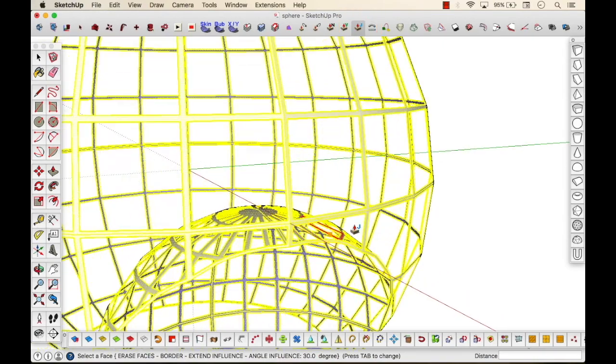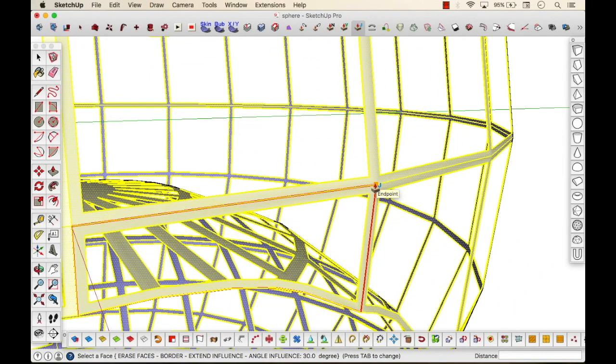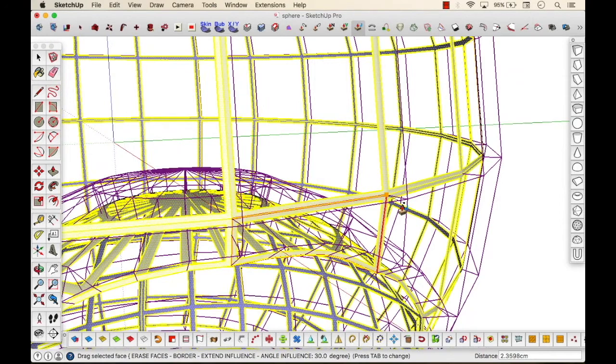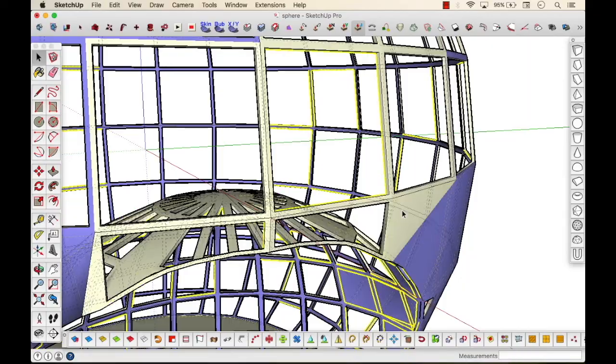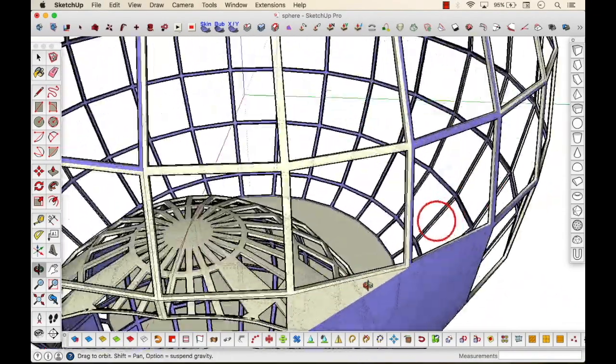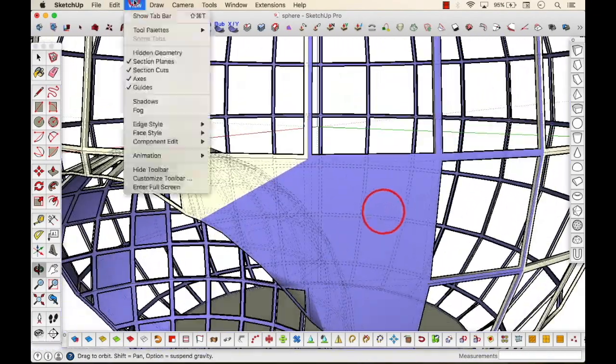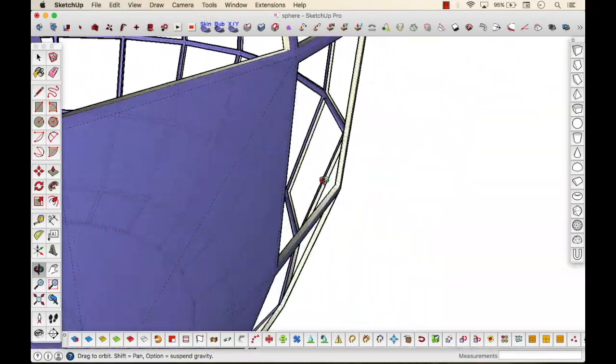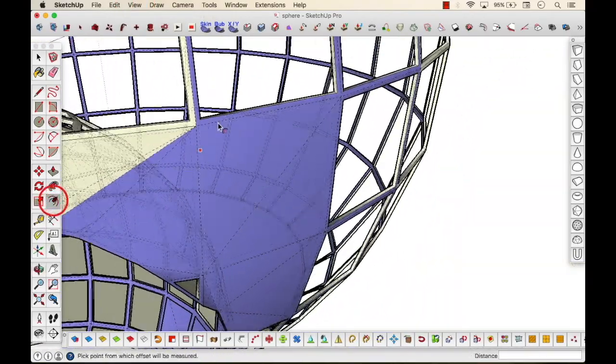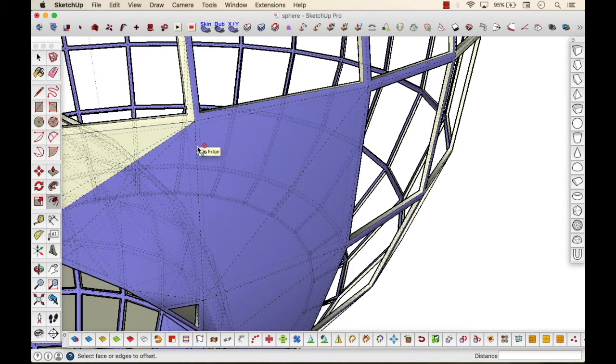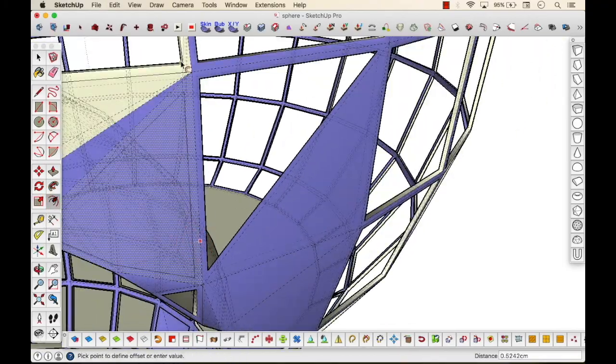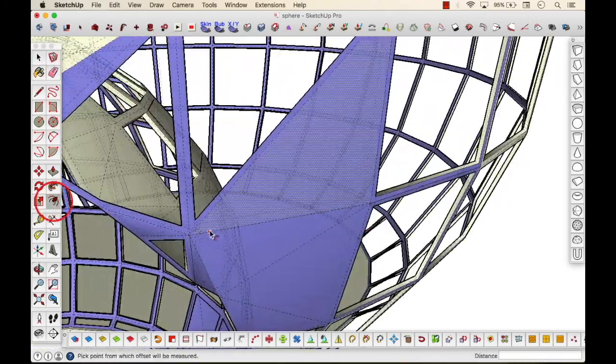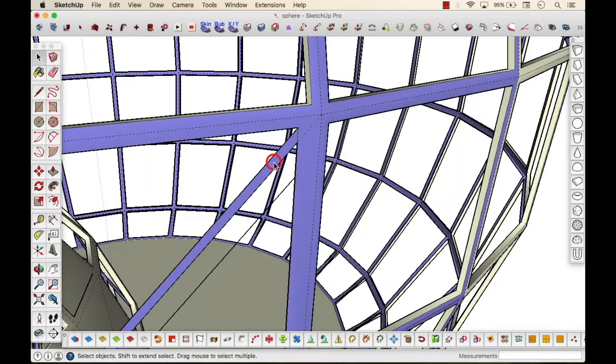Well, now step five, moving ahead now to give it a depth. And since this is a sphere, you cannot pull and push unless and until, for which you require another extension, which is joint push pull, which you'll get it easily. Which helps you to push and pull curvy linear structures.